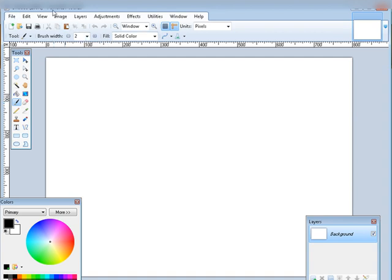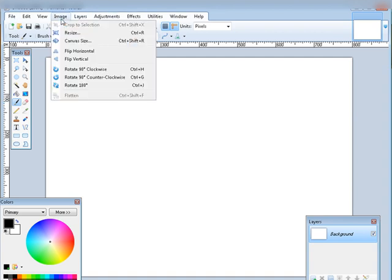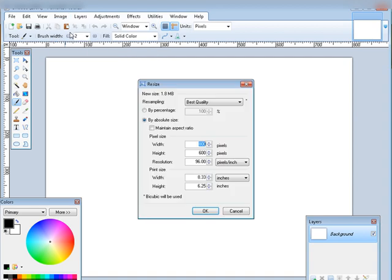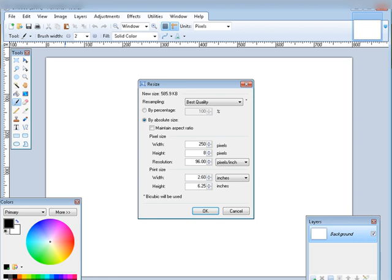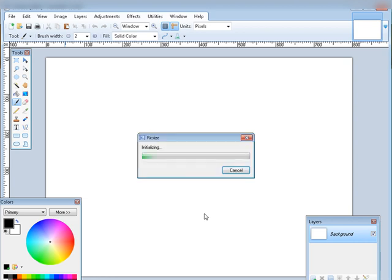First, open up Paint.NET, go to Image and Resize. We're going to set the absolute size here. Make sure 'maintain aspect ratio' is unchecked. Here we're going to put 250 by 85.